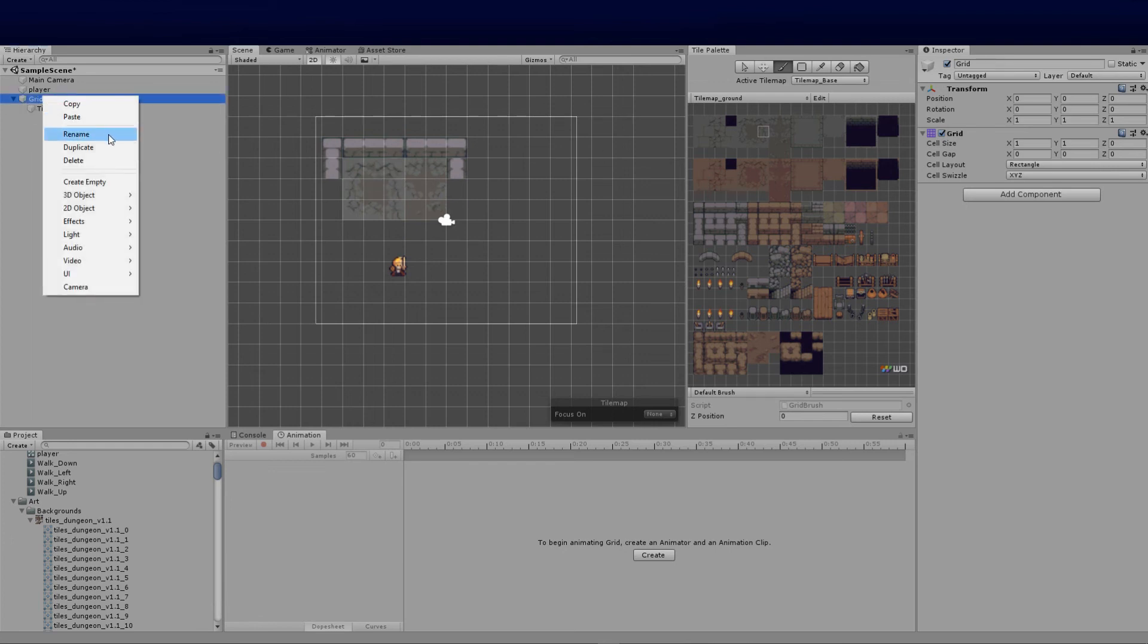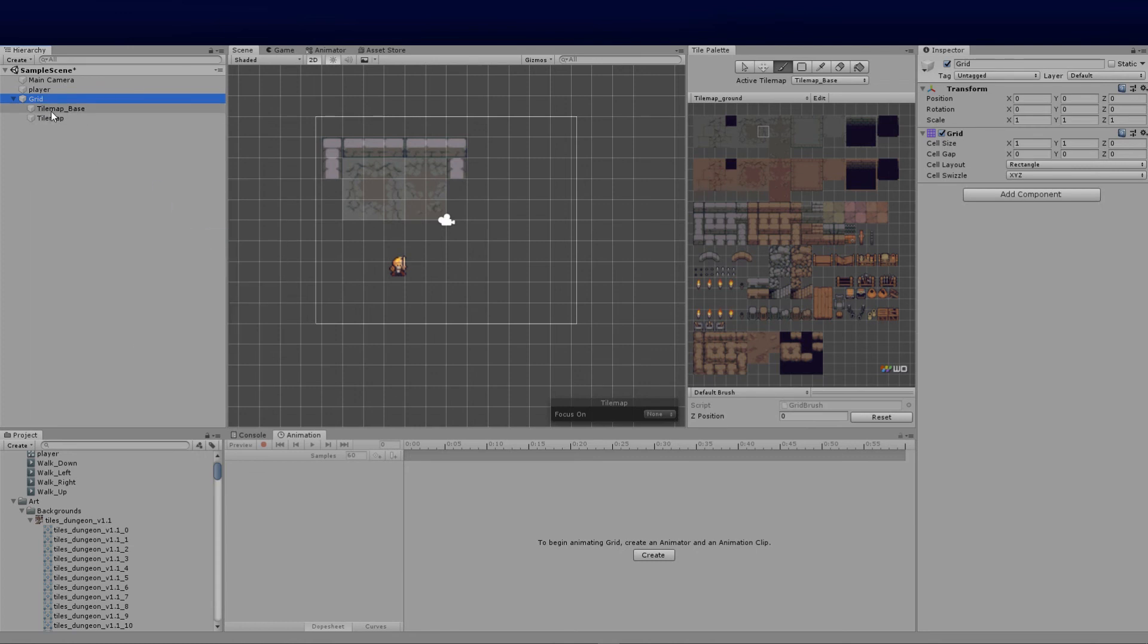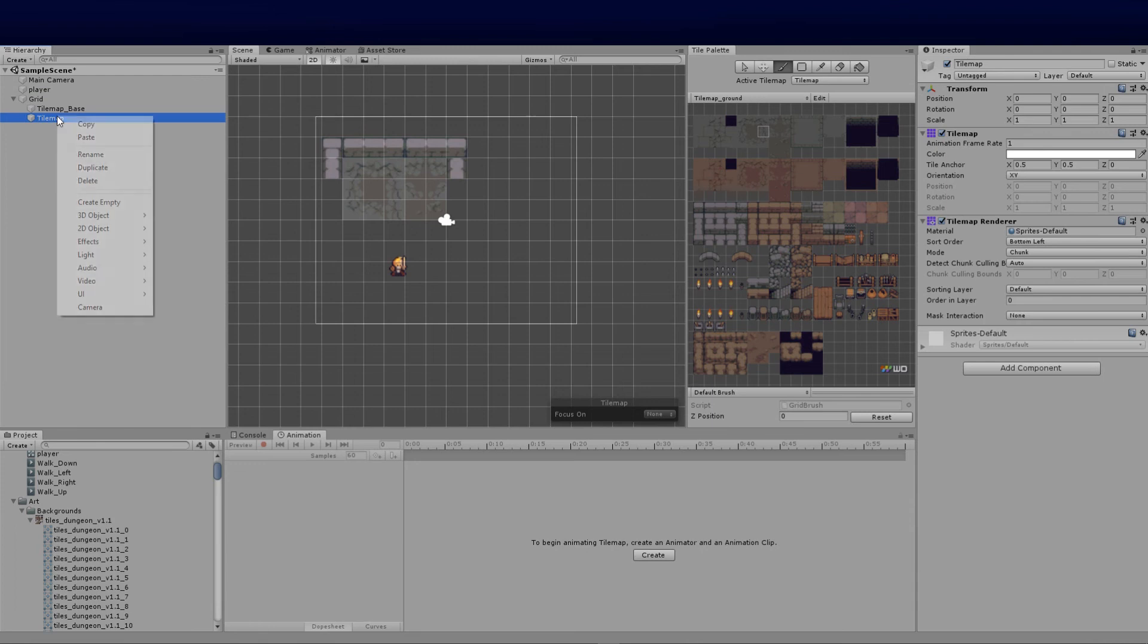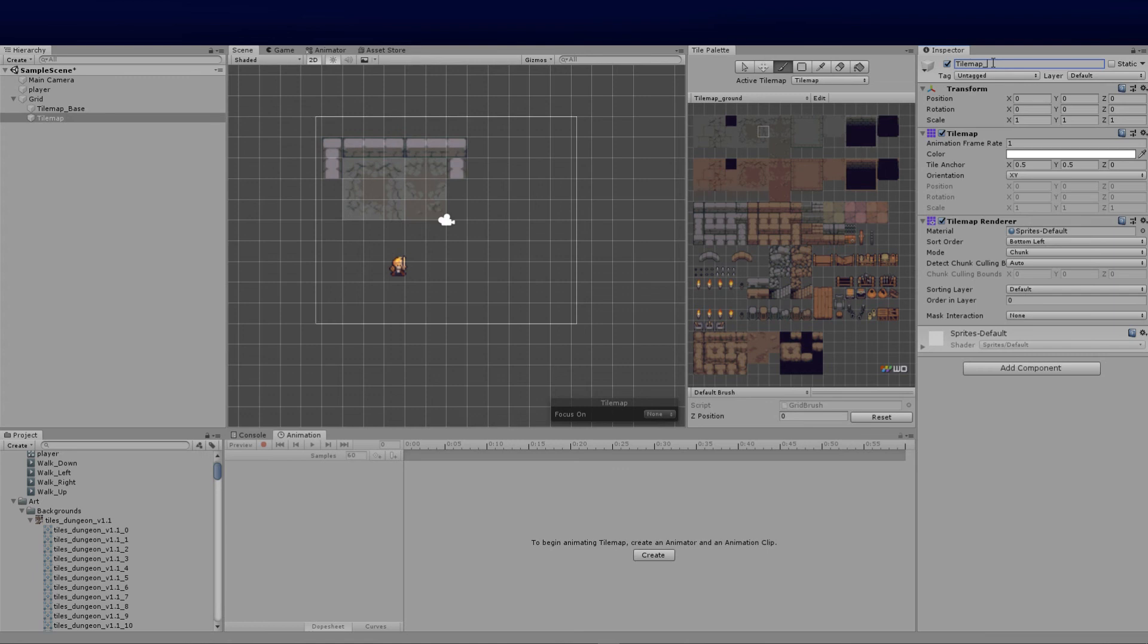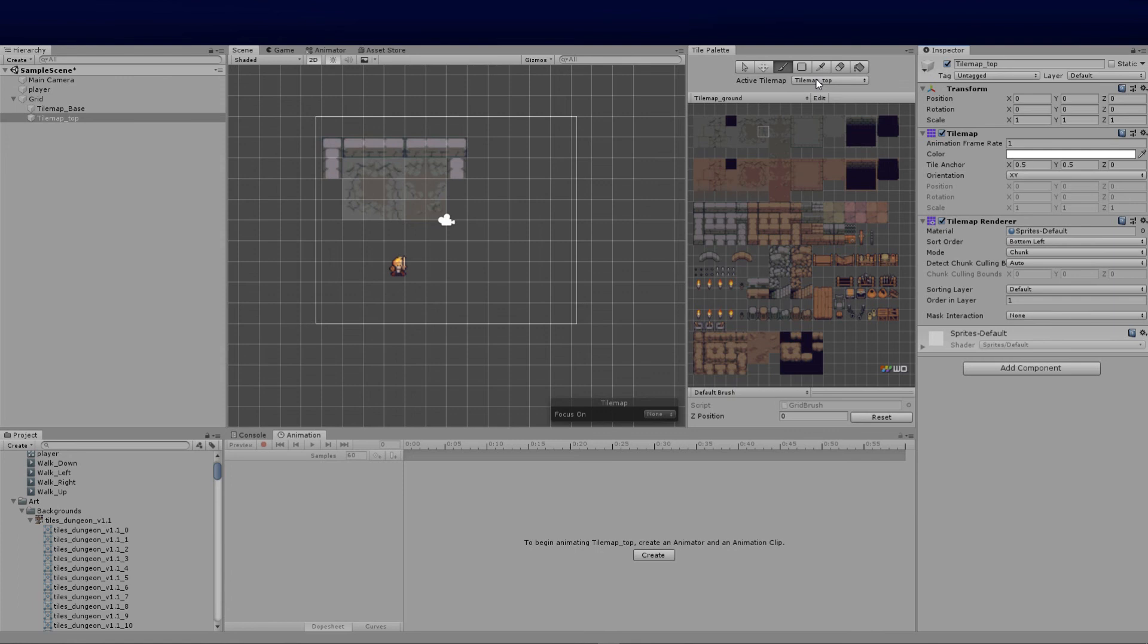What we do is create a new tilemap by right clicking and saying new, go to 2D objects, and say tilemap again. We can call this upper level or however you want to rename it—I'll call this tilemap top for now. Then I'm going to set the order layer to one.